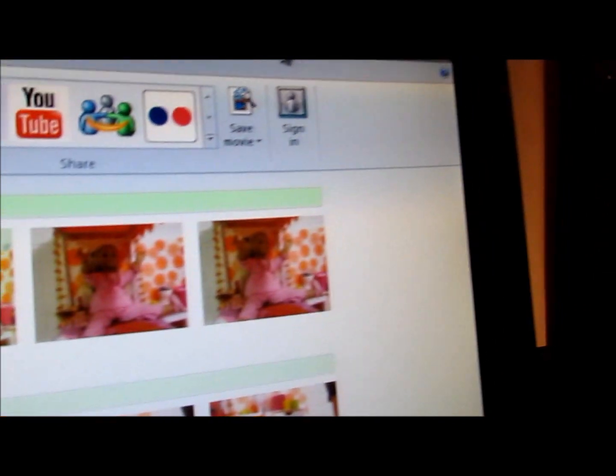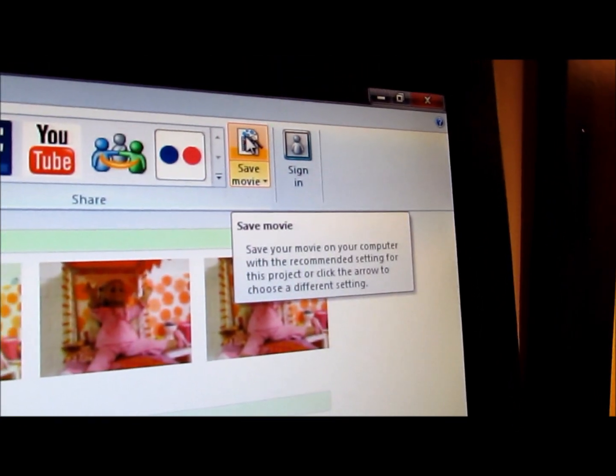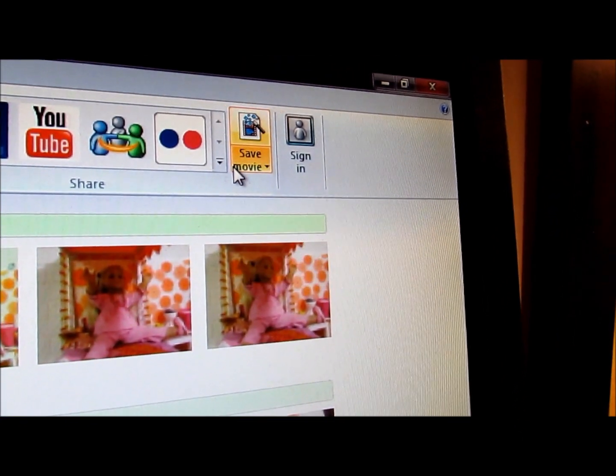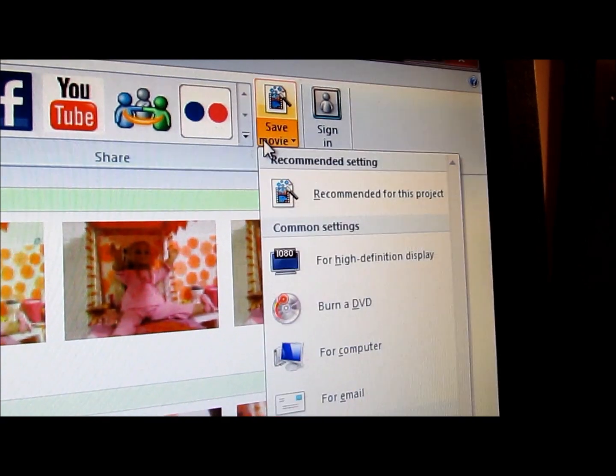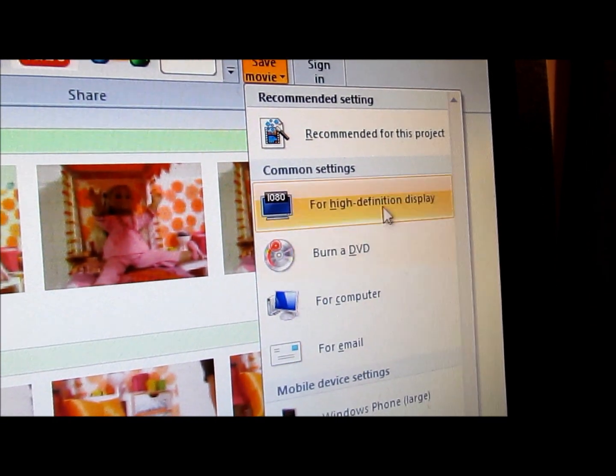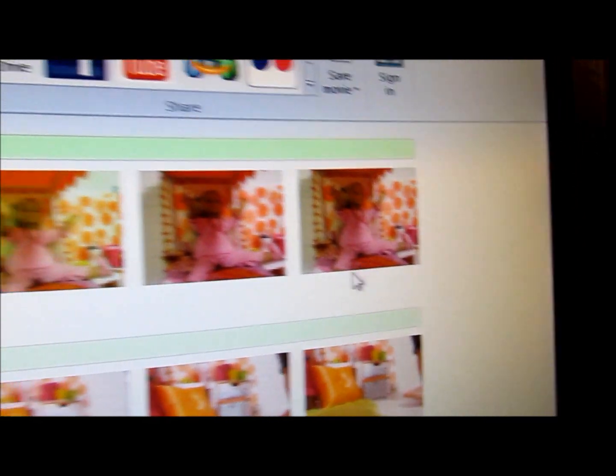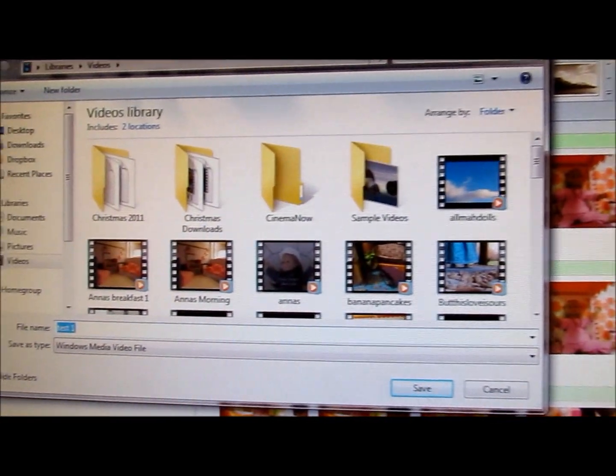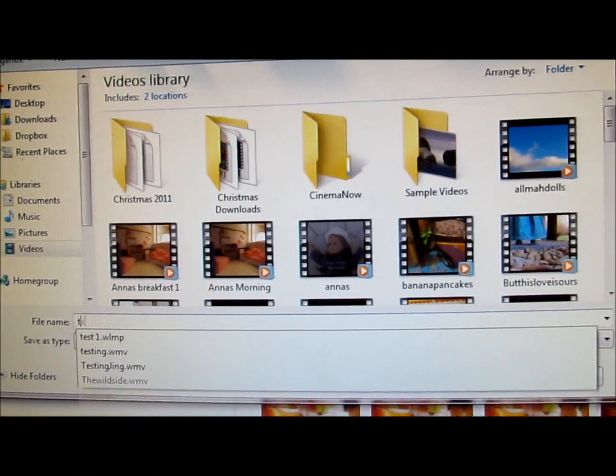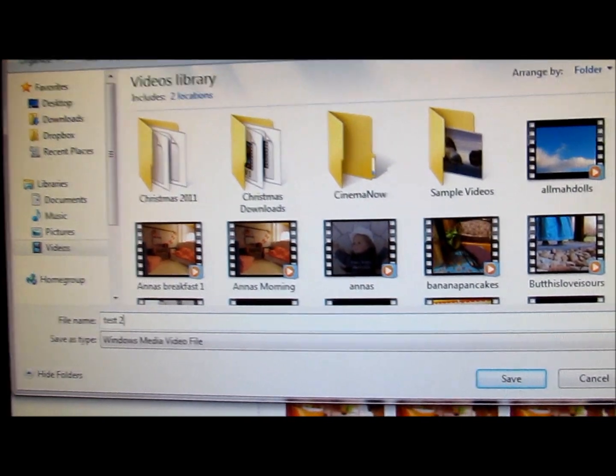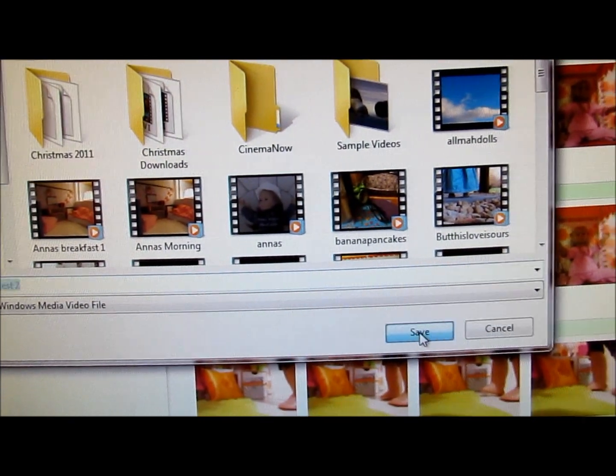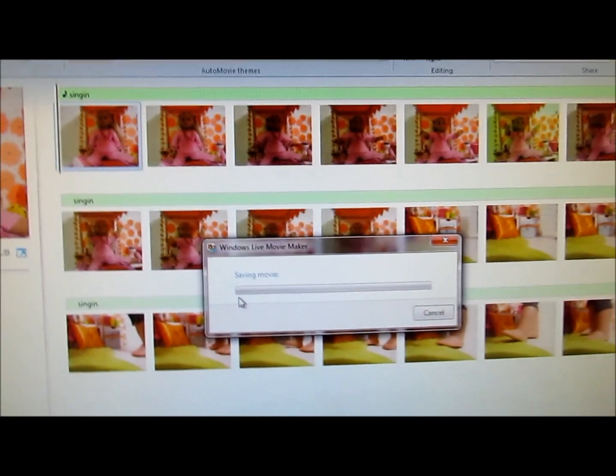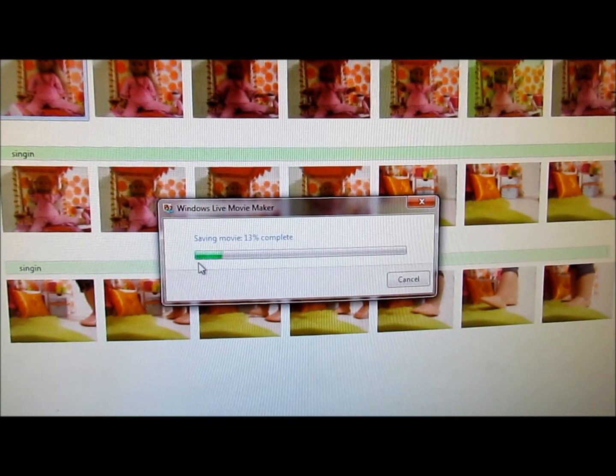But when you go up to here, I'm just on the regular home menu, and you're going to go to save movie. For which one you do, I'm doing high definition display. And it'll ask me where I want to save it, and I'll say test two. I'll hit save, and it won't take that long because it's just a short amount of pictures.